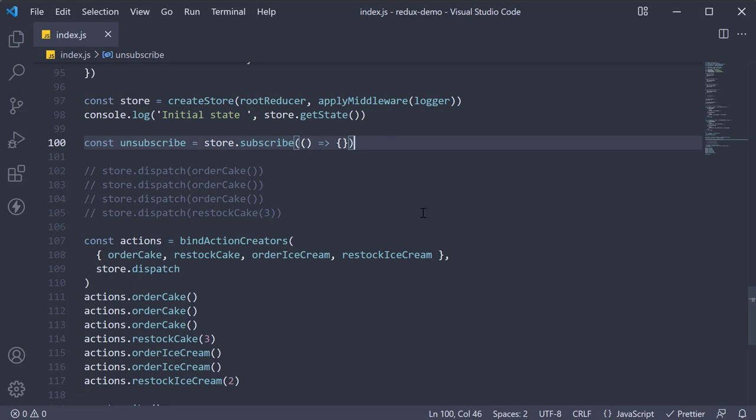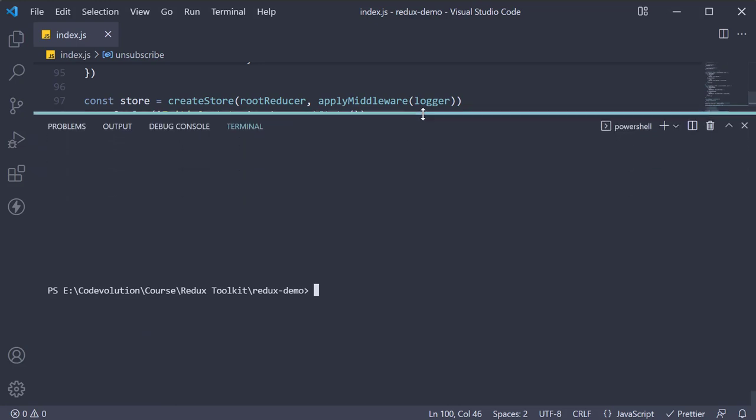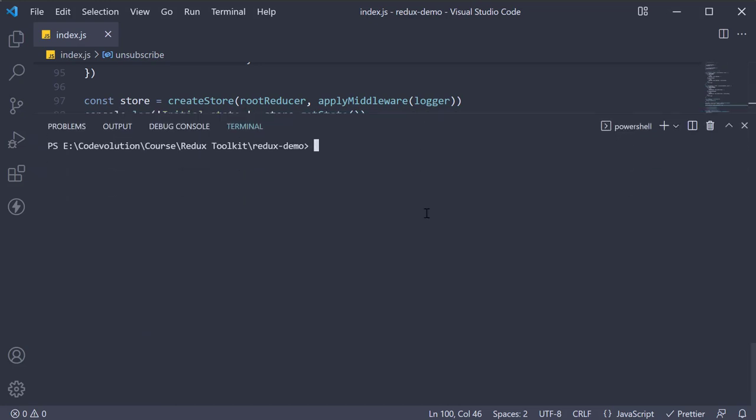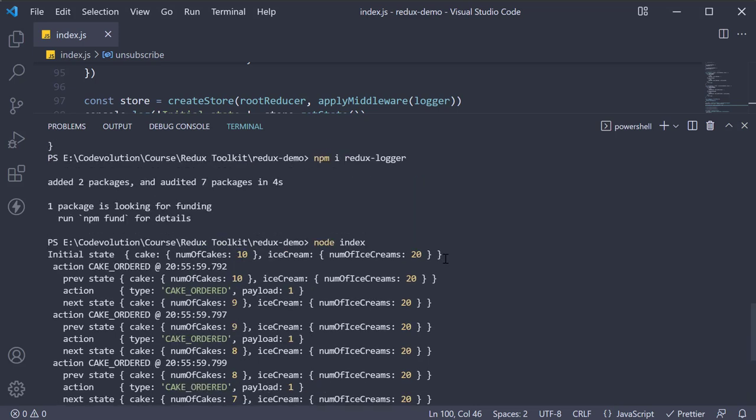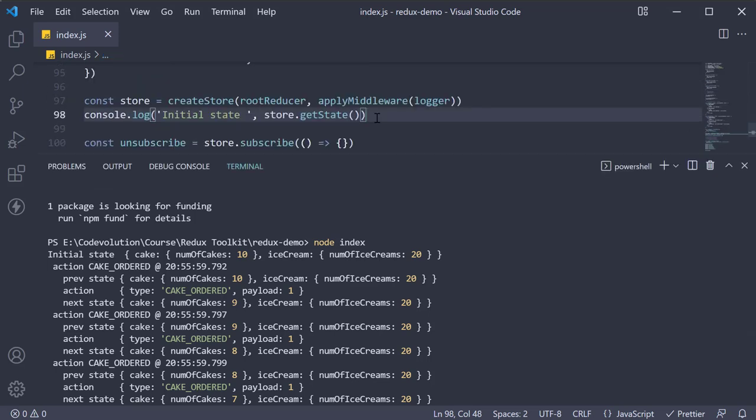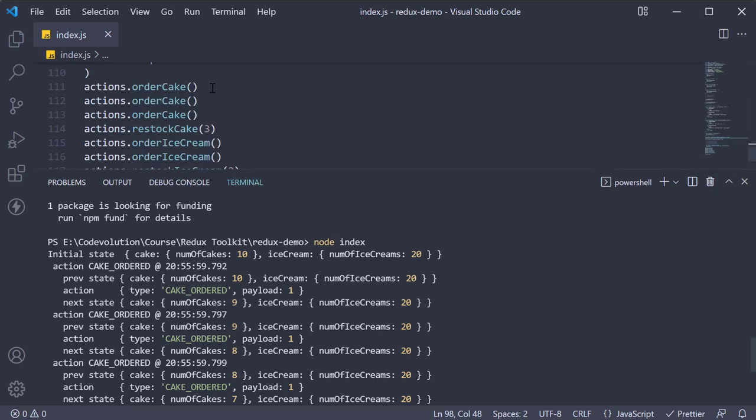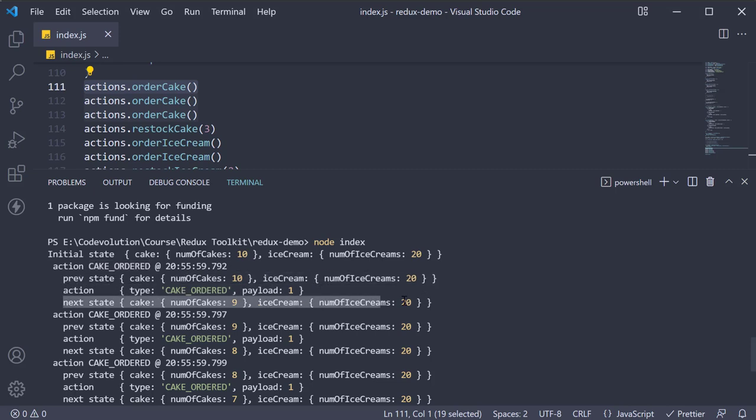Now, if we save the file and run node index, you should be able to see all the logs. First, we have the initial state, which is our own log statement corresponding to line 98. But thereafter, the logger middleware is in charge. First, we dispatch an action, cake ordered, which is logged. Then the previous state, the action, and the new state is logged.